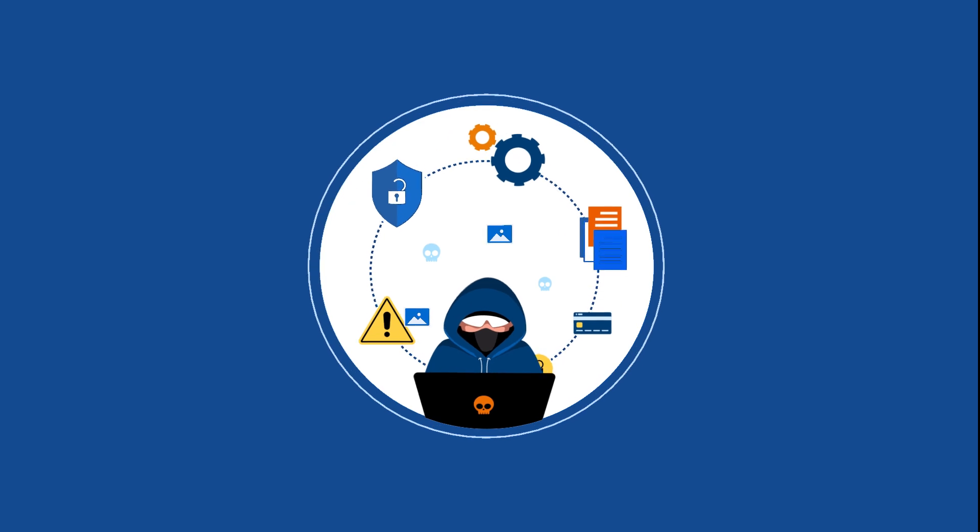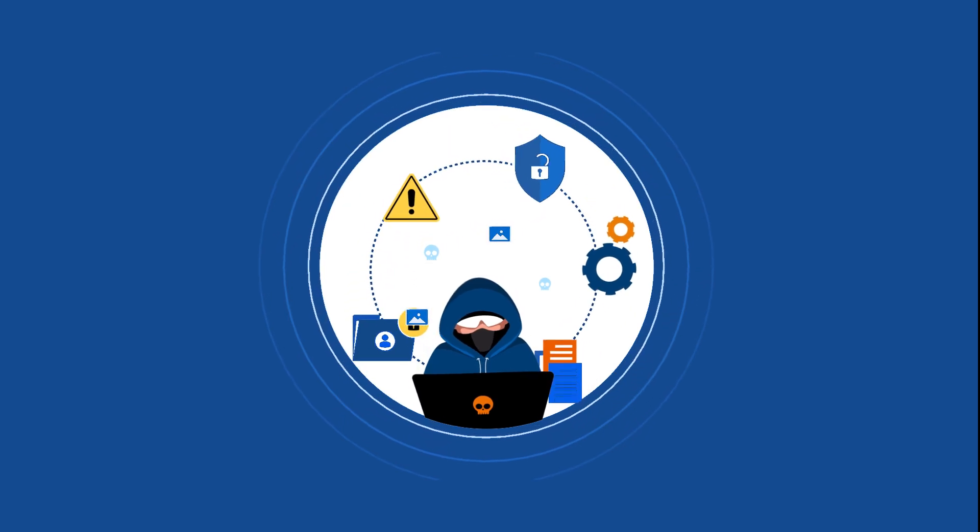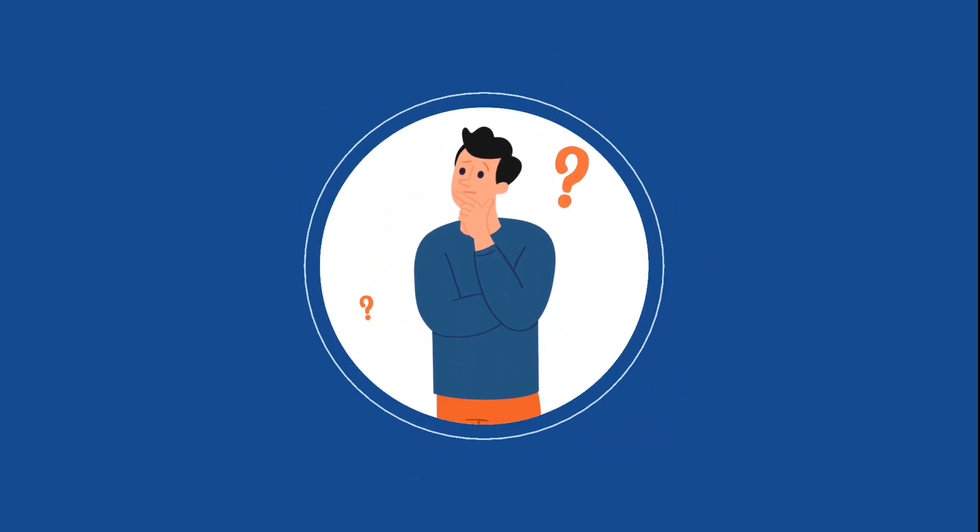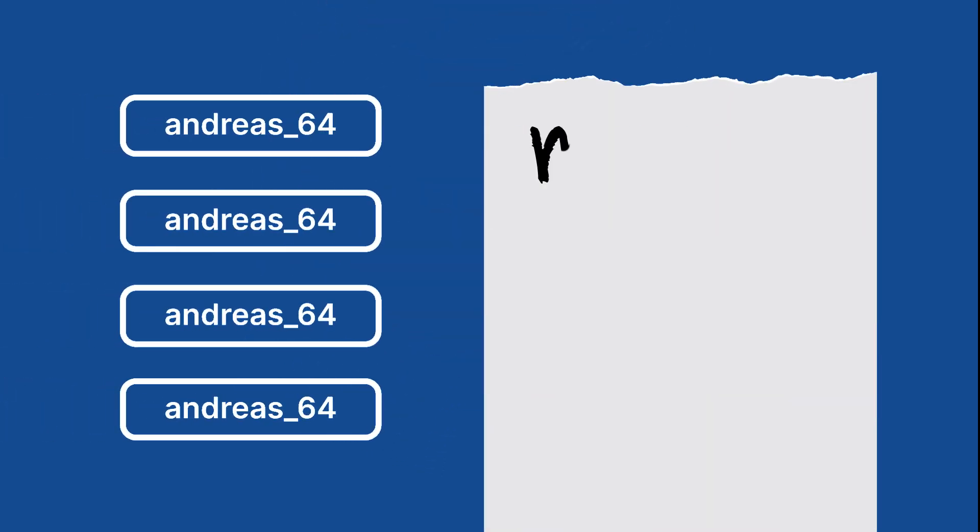Simple passwords are easily compromised, while complex ones are hard to remember. Reusing the same password or jotting it down on paper further increases risks.